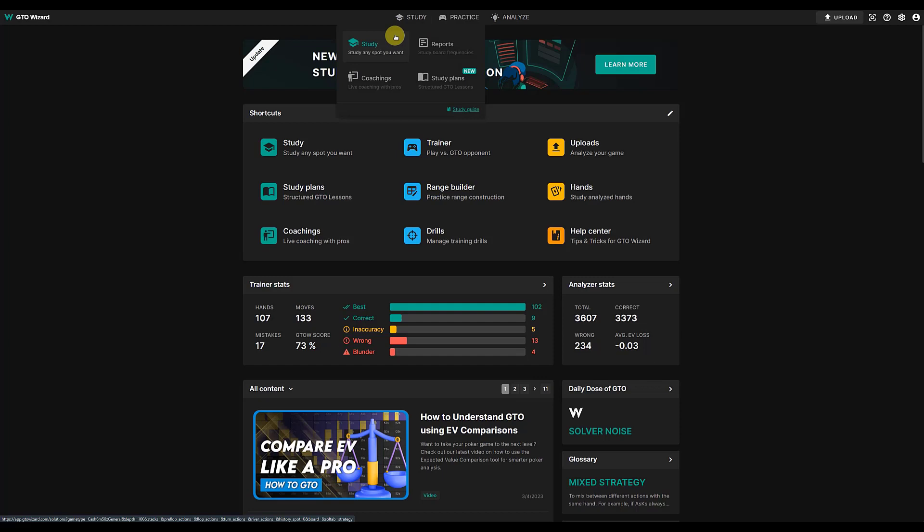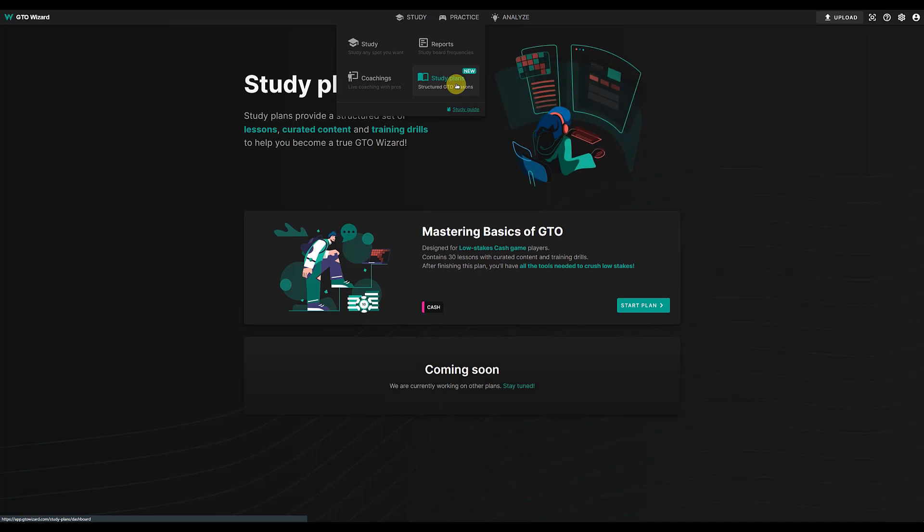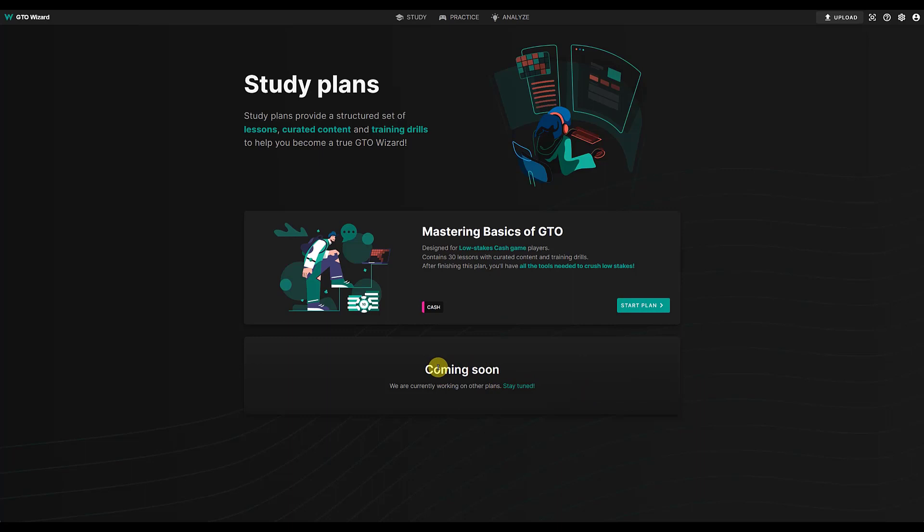Hopefully you're familiar with the study, how to study spots and stuff, but they've added now a great thing called study plans. So we click on that and let's have a look at it. It seems like they're going to have lots of these coming soon. The first one they have is mastering the basics of GTO.